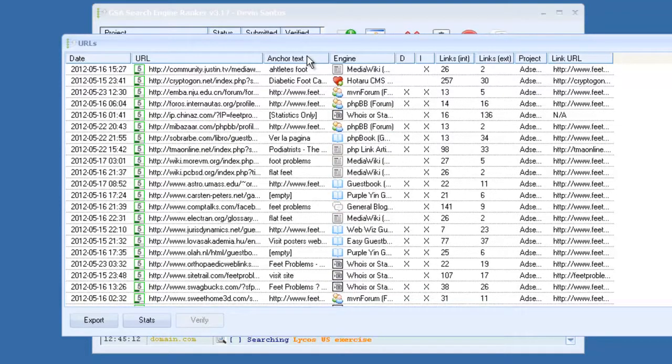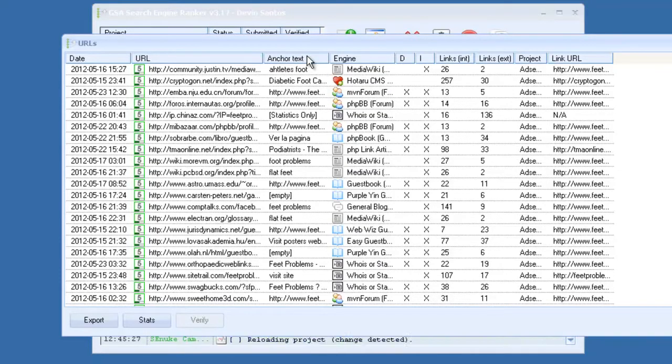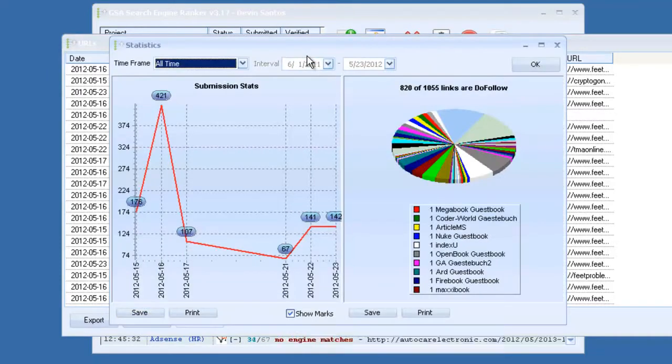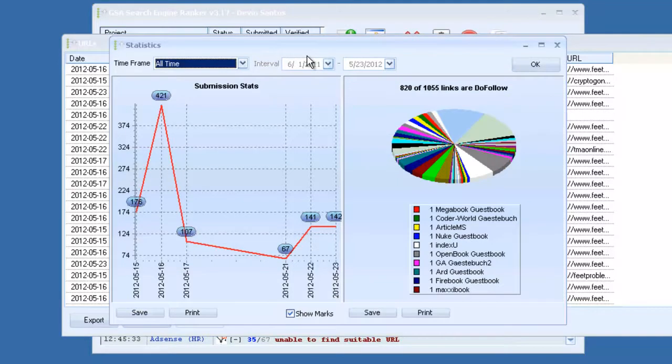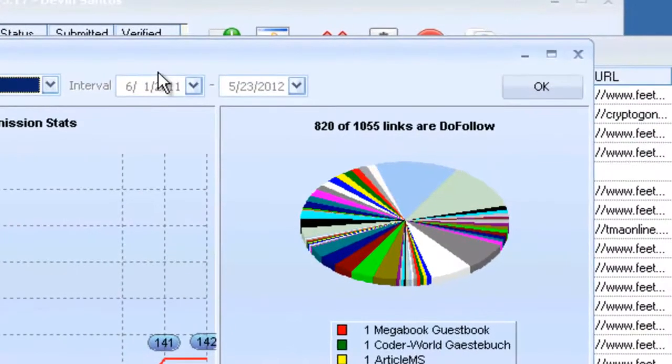All kinds of different platforms. So while most of those other software out there might only build links to comments or trackbacks, this one has a huge variety of platforms that it can build links to. Also you have a stats button here. You can click this and it will create graphs for you, which you can save.